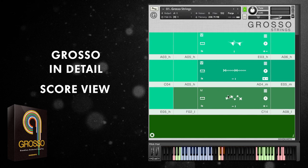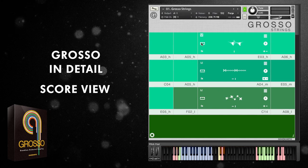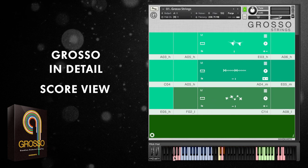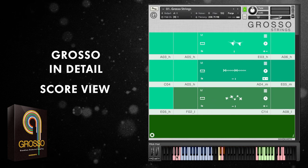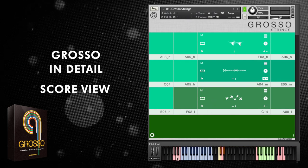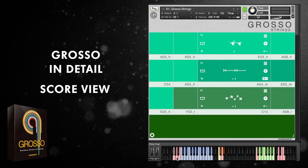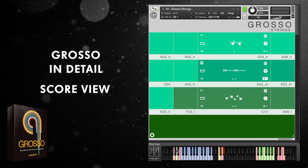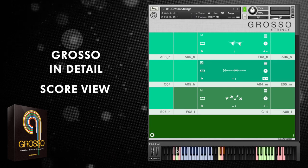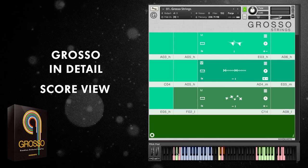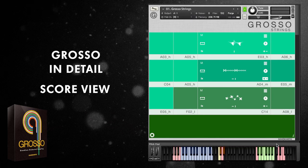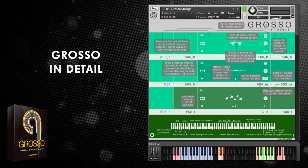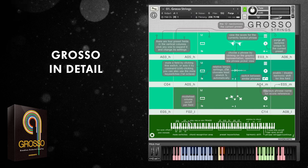The mutes are also available on key switches. High velocities over 84 will make the fields live, and low velocities will mute them. Click into the info panel to see exactly where all the muting keys are located.